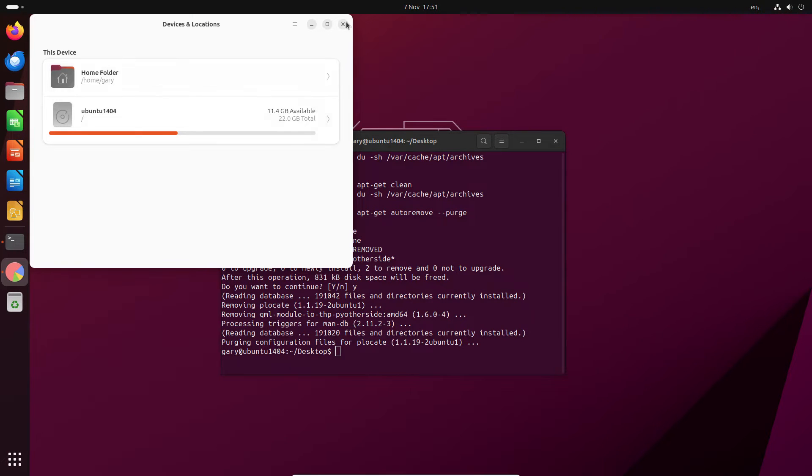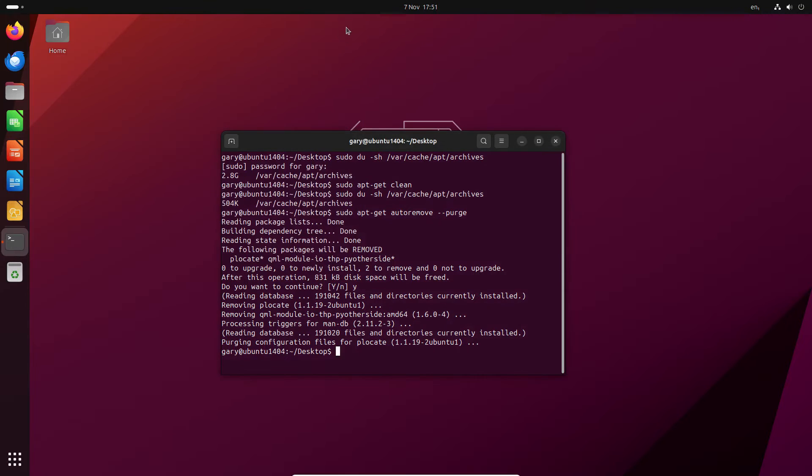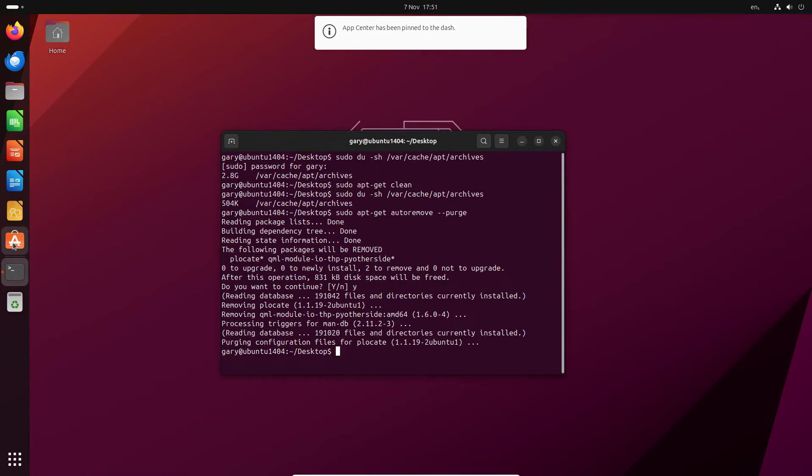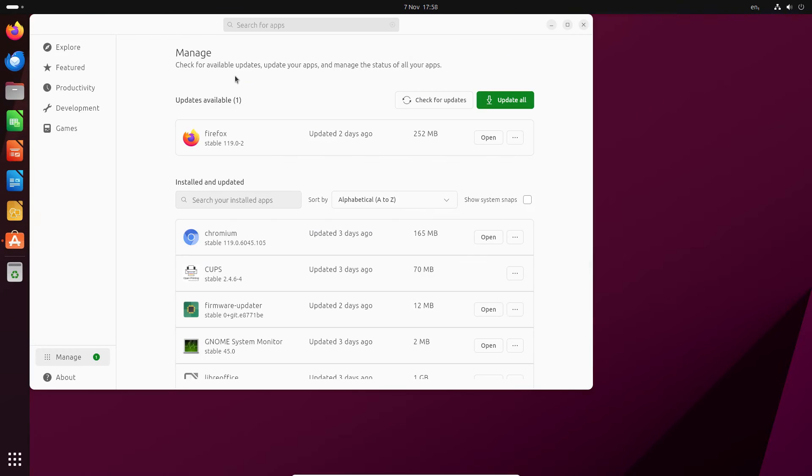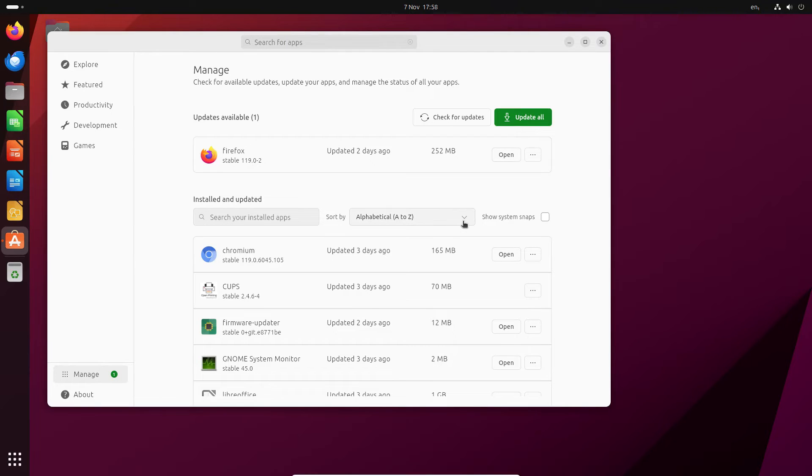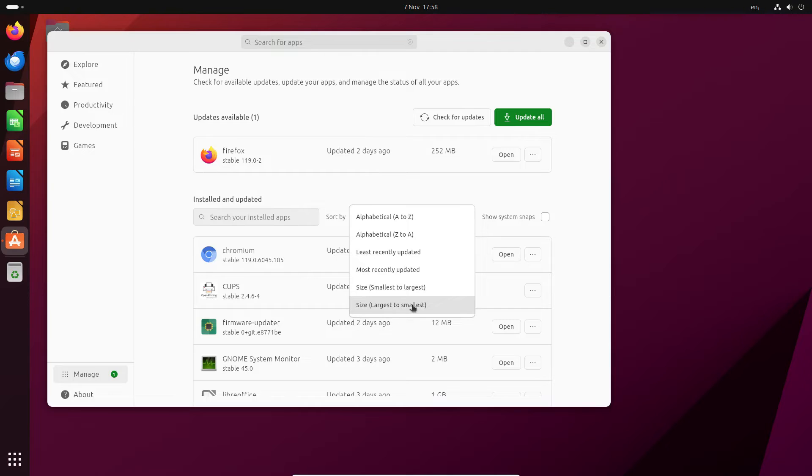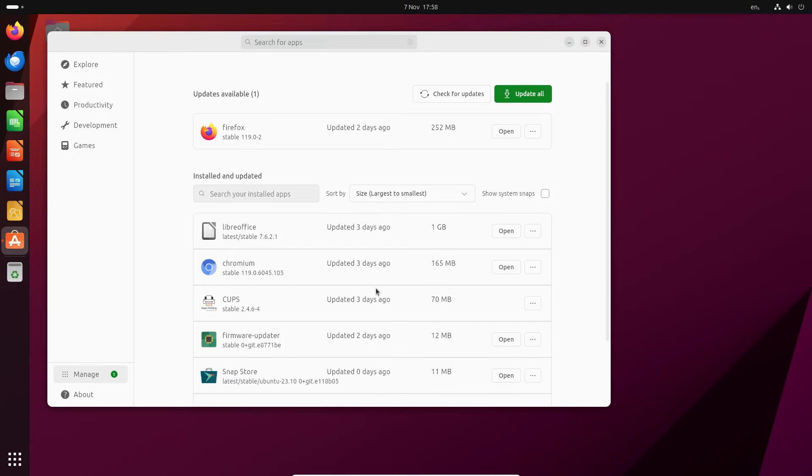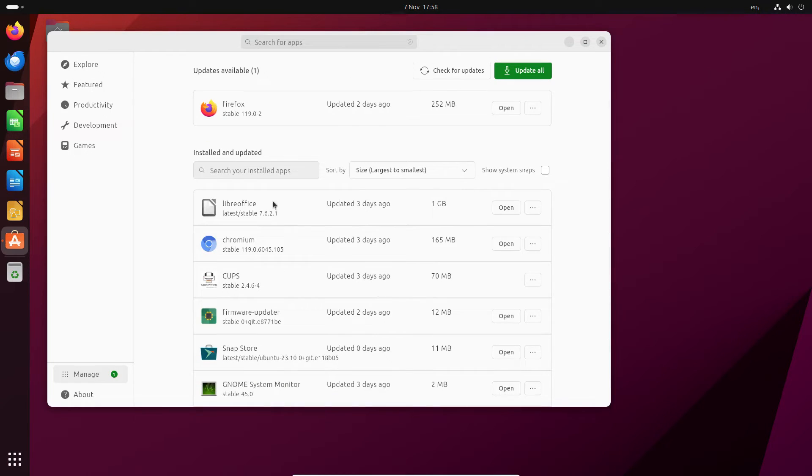I've still got 11.4 gigabytes so we can now go into the app store. If you go into the new app center you can go into this manage section and it gives you a list of all the installed applications. If you search on size largest to smallest you can see what's taken up the most space and LibreOffice has taken one gigabyte of space.